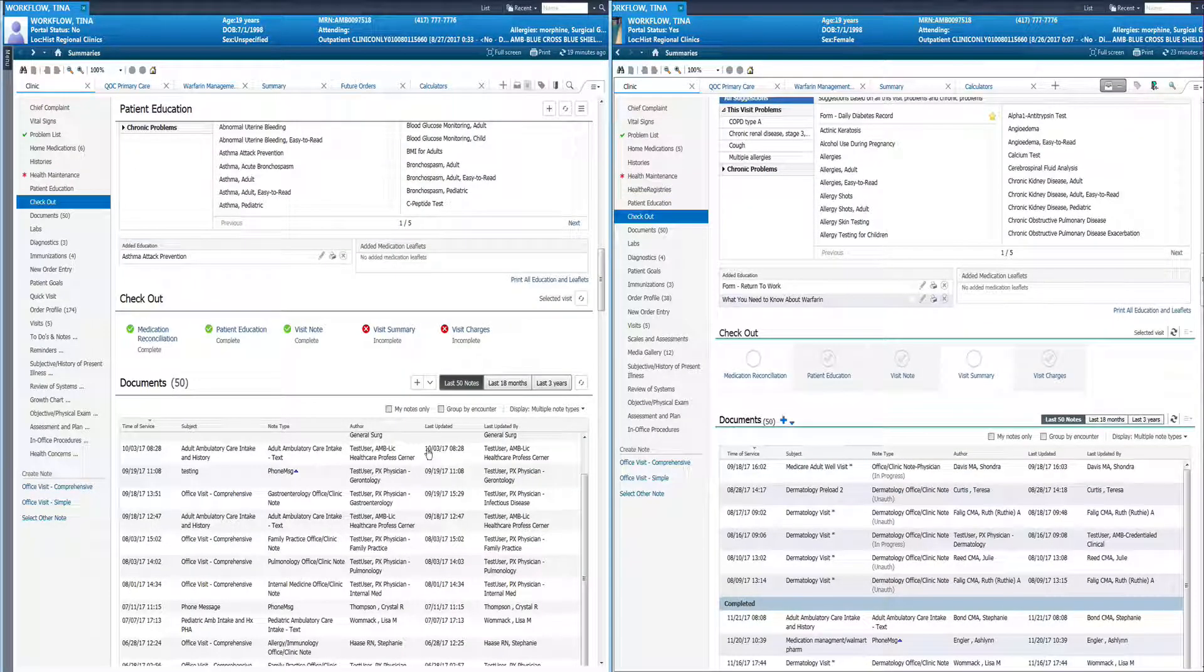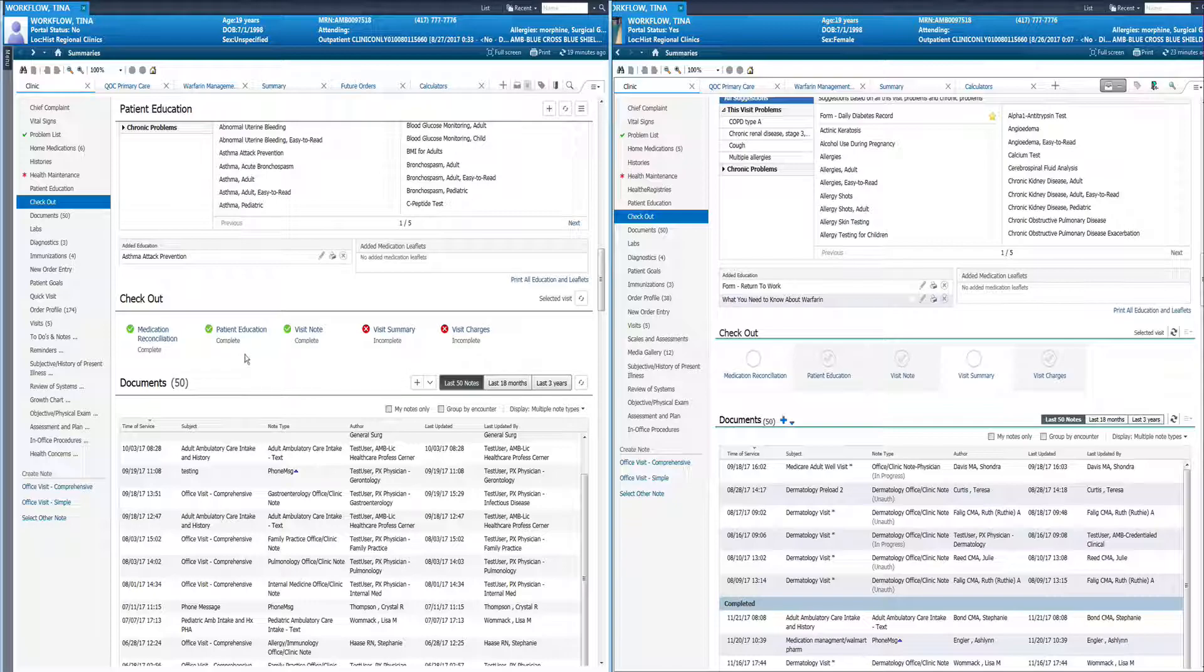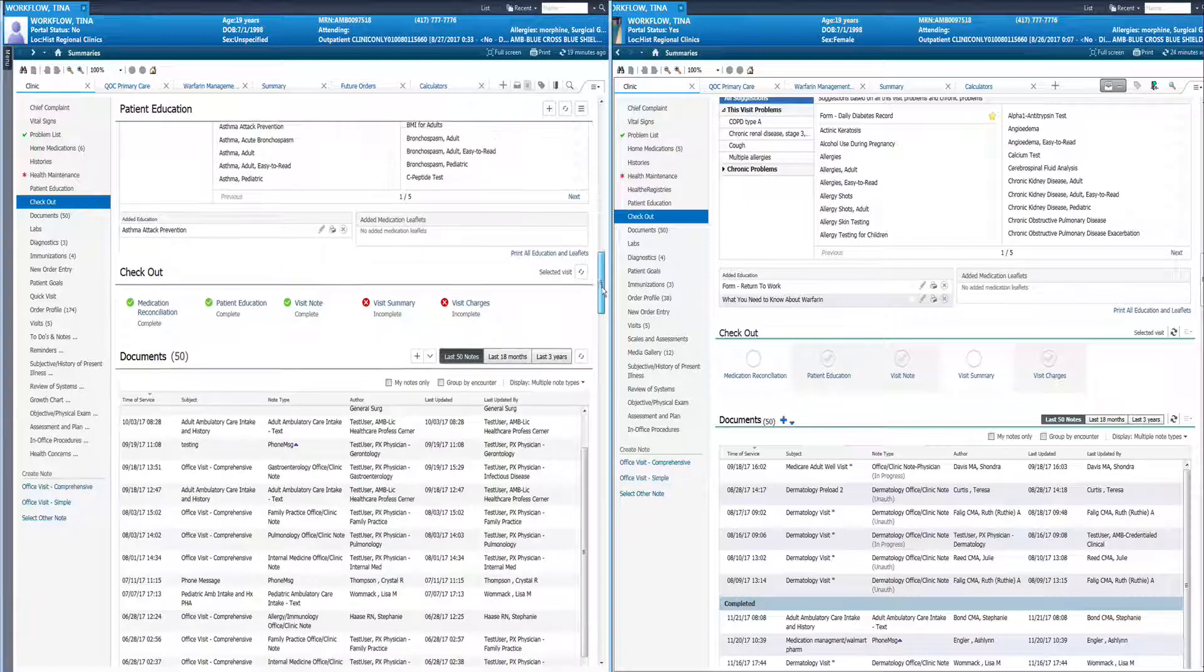Those of you that use this in our current version will recall that the patient education checkmark has an error in it in that if you sign your note before providing education, signing the note will also qualify as the patient education. I'm happy to report that in the new version patient education no longer completes unless you have actually added patient education. It will no longer complete by simply adding and signing a note. You can see the visual changes for the rest of the component.